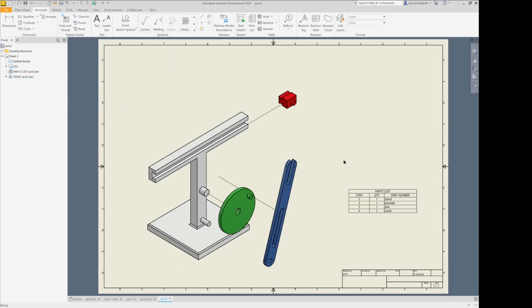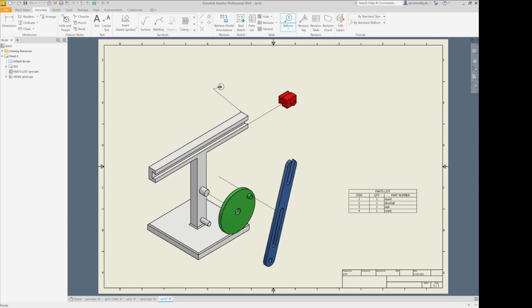And then I might want to add some balloons. So I place one here. Position my first balloon. Continue here.